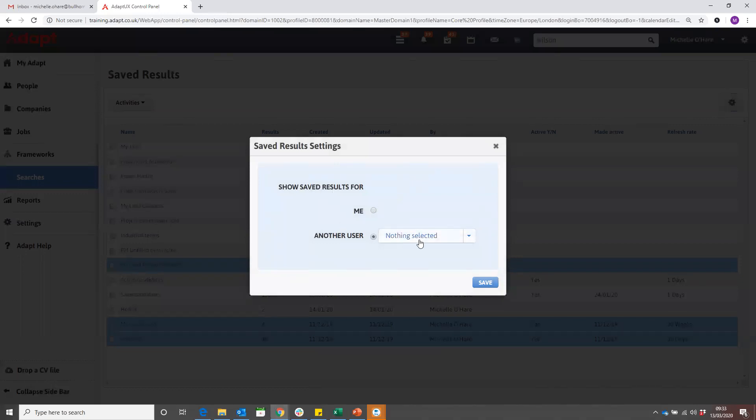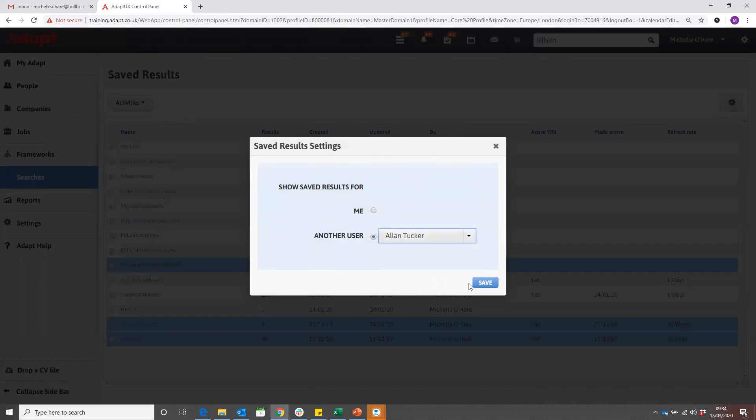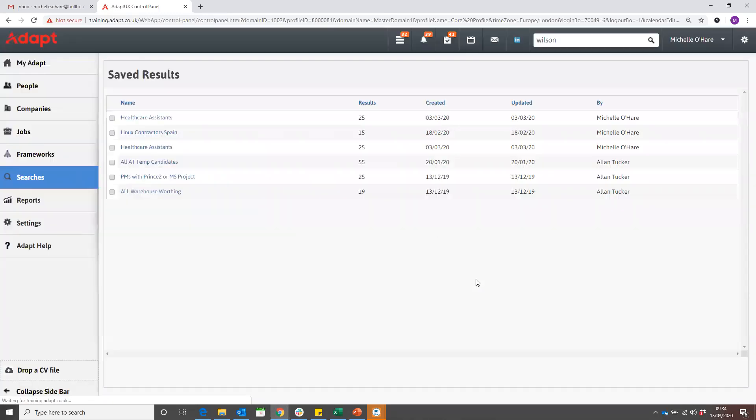But I can go to another user's, you can then type in their name, select them and click on save, and then you'll be able to view their results from here.